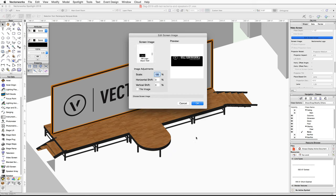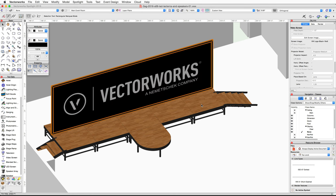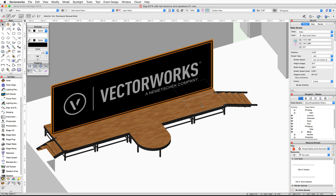In the preview window, you'll notice that the texture is not aligned. To fix this, set the vertical shift to negative 40 percent. Click OK to save the changes and apply the new screen image.